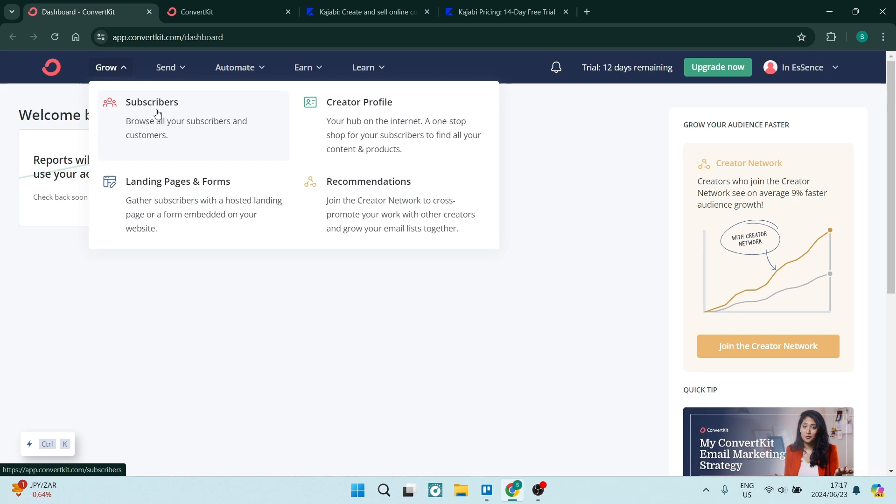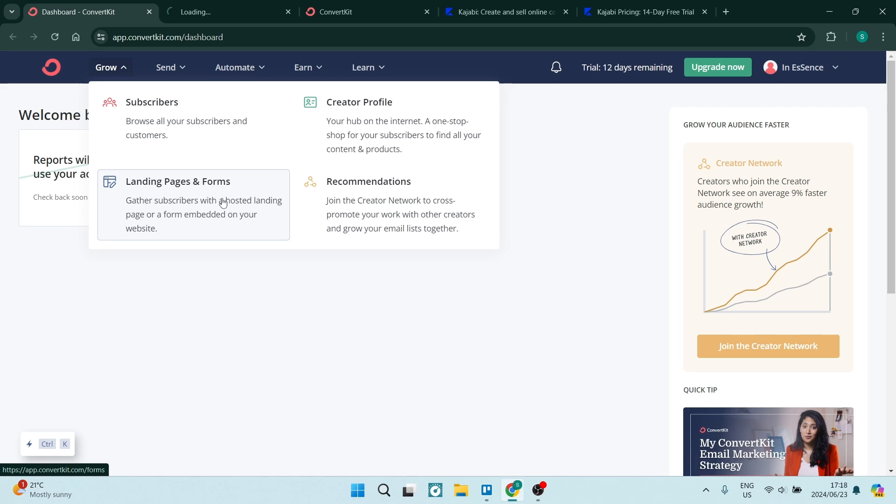Going into each one of these, you can actually manage your subscribers, create a profile, and also create landing pages and forms, which I'll actually open up there.